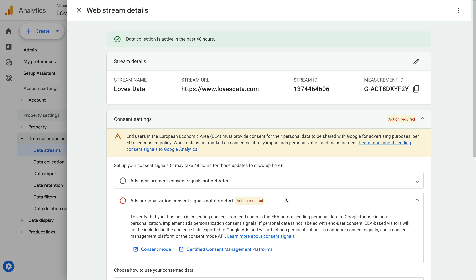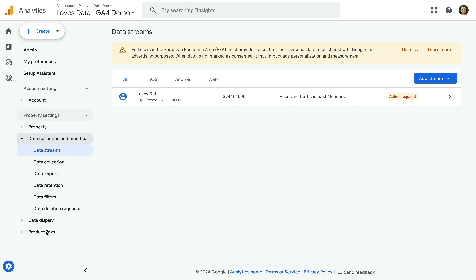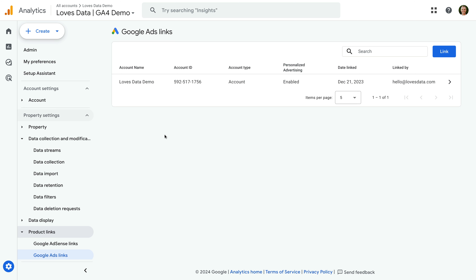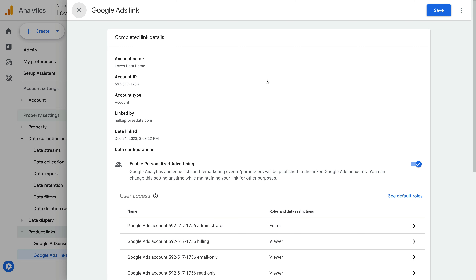The second option is to disable ad personalization for the linked Google Ads account. This will mean that the data won't be sent to Google Ads from Google Analytics. To do this, we navigate to Product Links in the admin area, then select Google Ads Links and disable personalized advertising for any linked Google Ads accounts. Select the account, then switch the 'Enable Personalized Advertising' option to off. Once you've saved this change, you won't see the message about consent settings in Google Analytics.